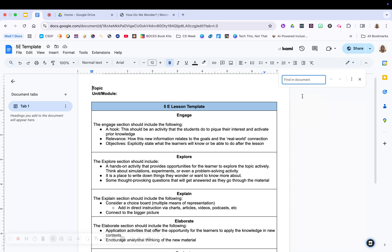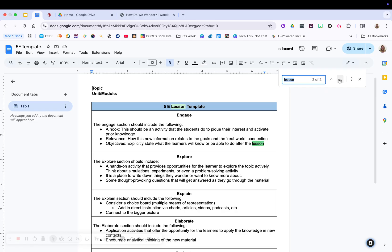And what it's going to do is it's going to find things in this document. So let's say I use the word lesson, for example. It's going to show me that I have the word lesson twice, and it's going to let me tab between them. Really good feature for you to know how to do.